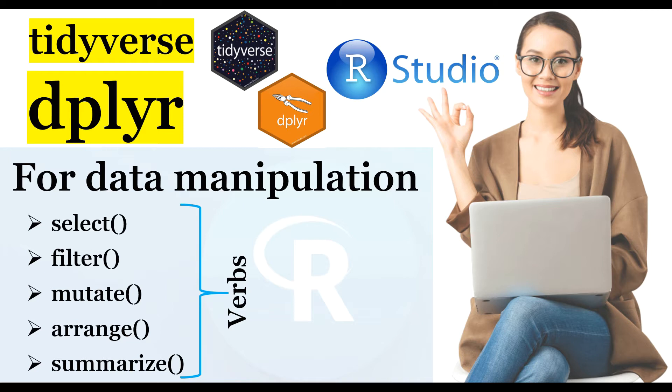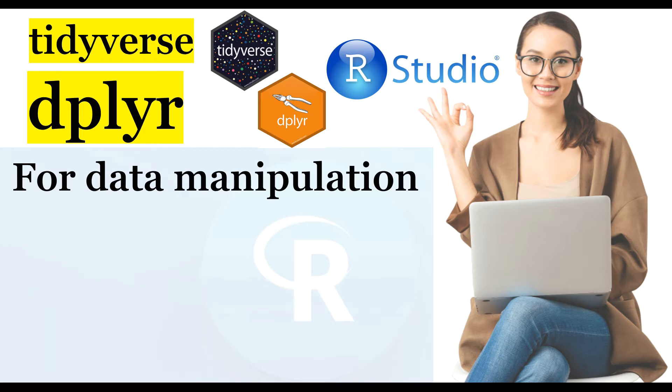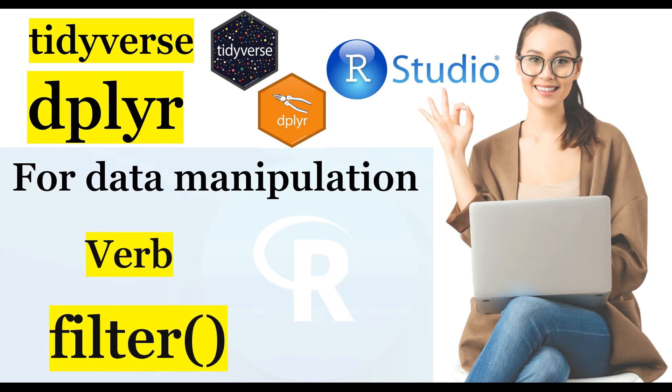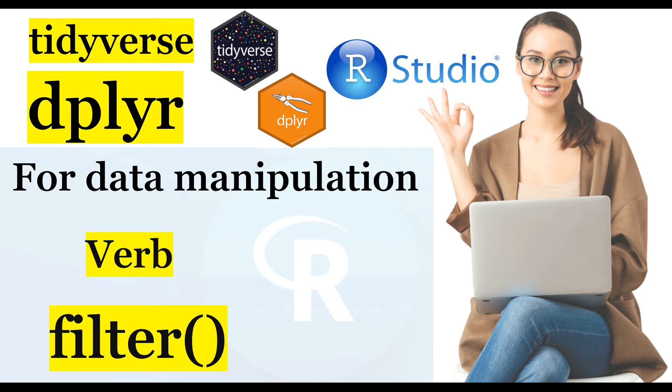But what if we want to subset the data using rows? The filter function from dplyr package is used to subset the rows of data by applying the expressions or filter conditions either to a single column or multiple columns to determine which rows or observations of the data should be retained and returned as the result of such manipulations.